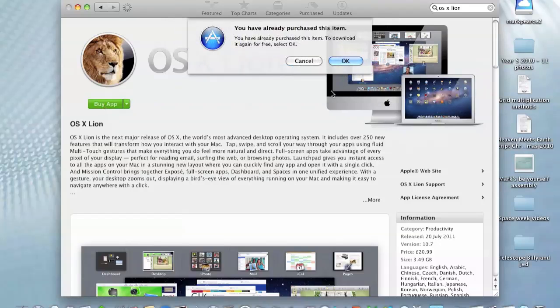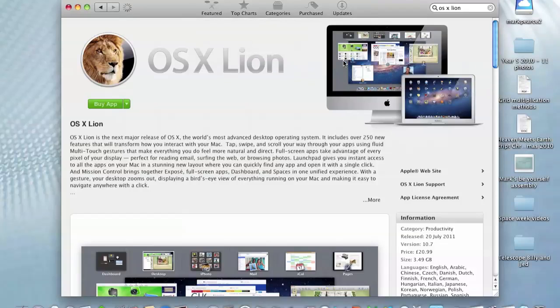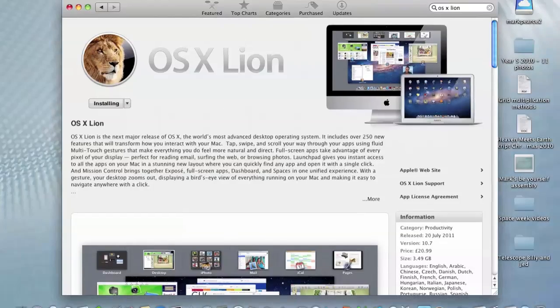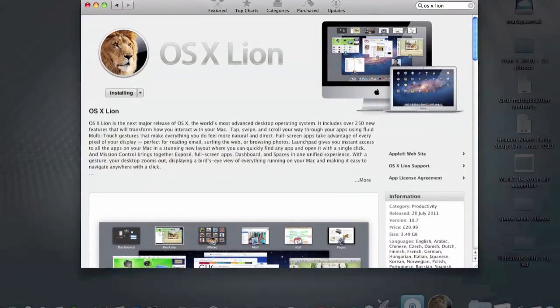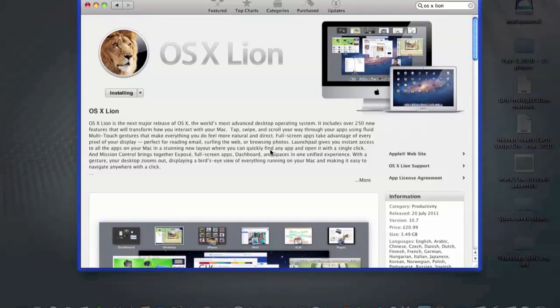I've done that. It says you've already purchased this item. To download it again for free, select OK, which is exactly as I thought. You can have it on as many computers as are licensed on your system. We're now down in the dock, and that is going to download. It's going to take an age, so I will stop recording while that is downloading and come back later.